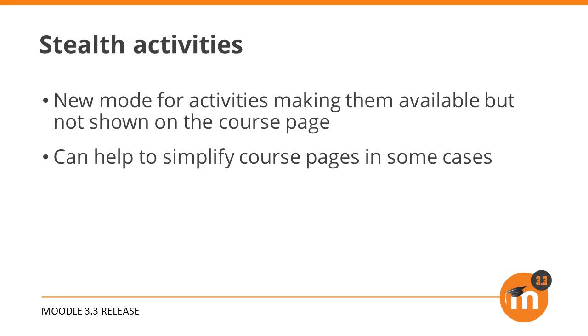To summarise, teachers can put activities into stealth mode so they're not shown on the course page but remain usable by students.